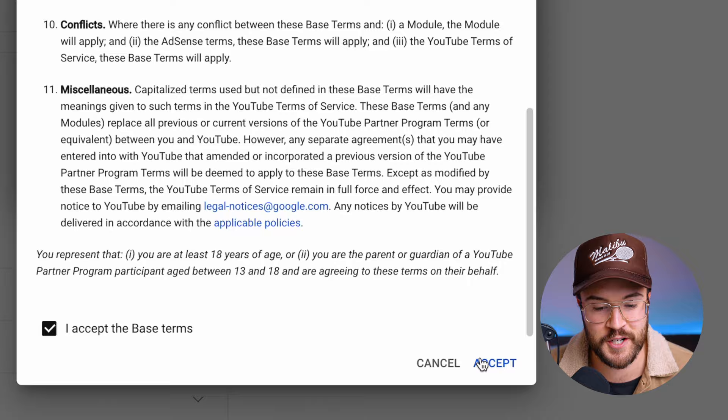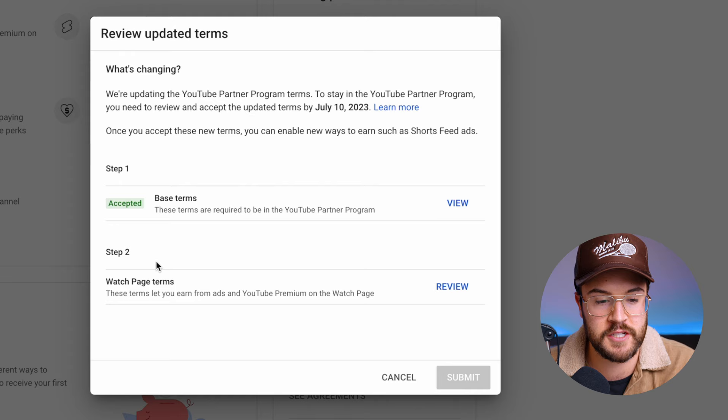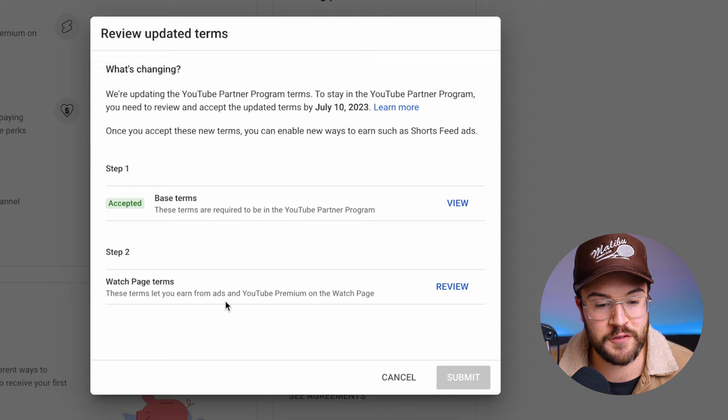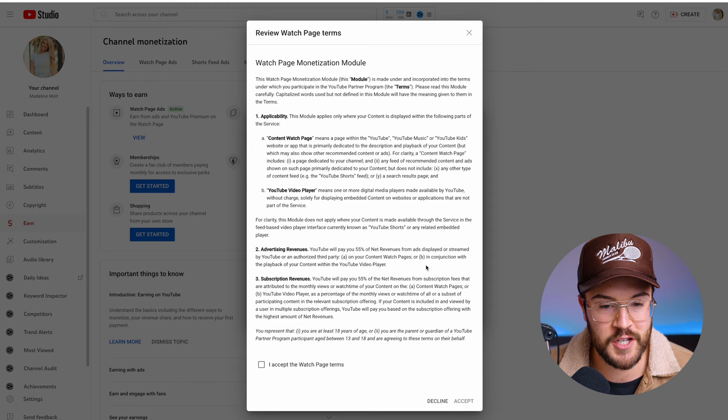There is another step after this, so make sure you keep watching. Step 2 is the Watch Page Terms. These terms are going to let you earn from ads and YouTube Premium on the watch page. We're going to hit Review, check this over, and you're going to want to hit 'I accept' and then Accept down here as well.